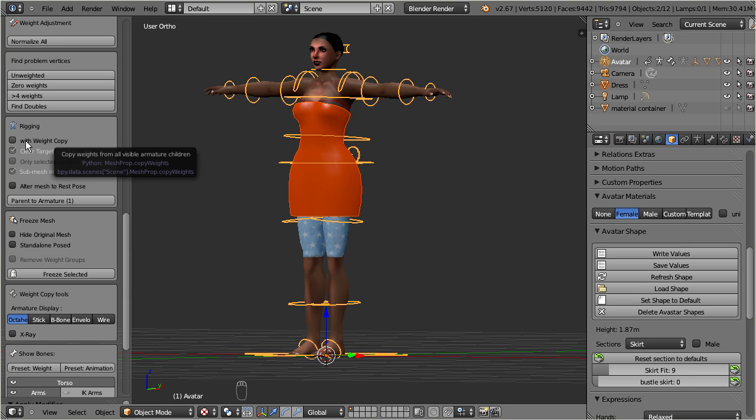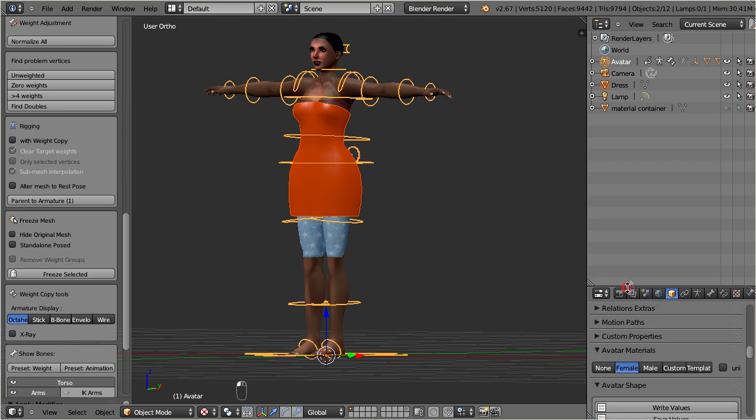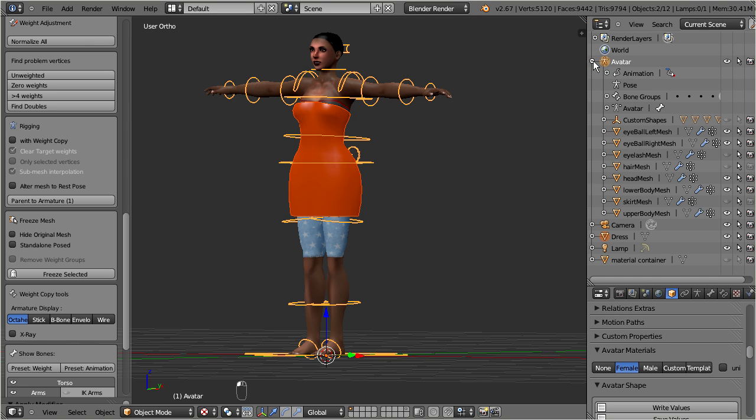So, when looking at the outliner, then you can see that all Ovestar meshes are children of the Ovestar armature. Hence your dress will receive weights from all of its children provided they are also currently visible in the viewport.